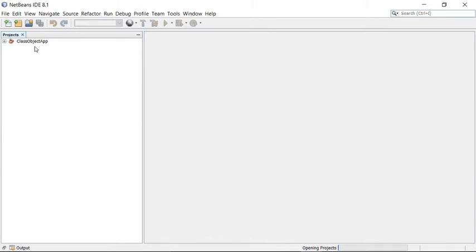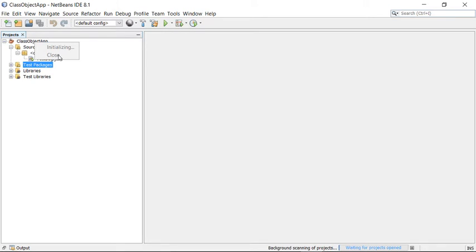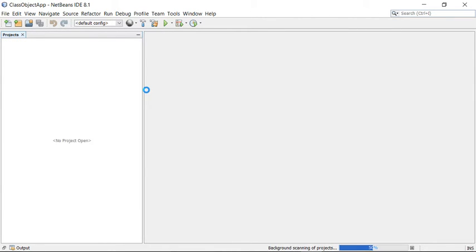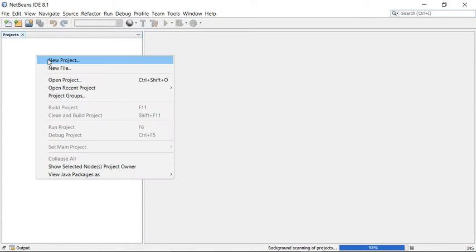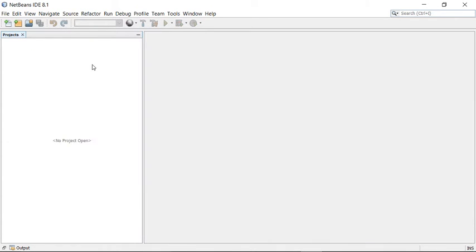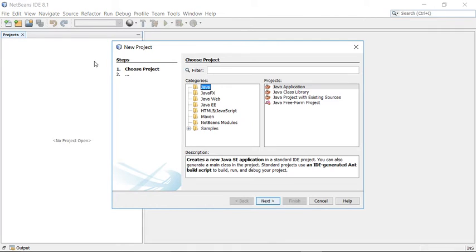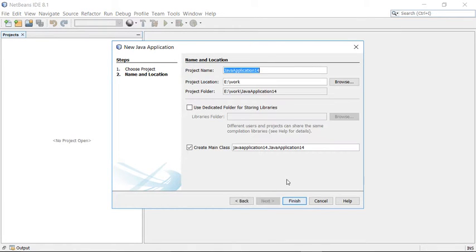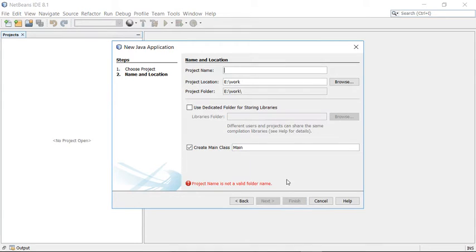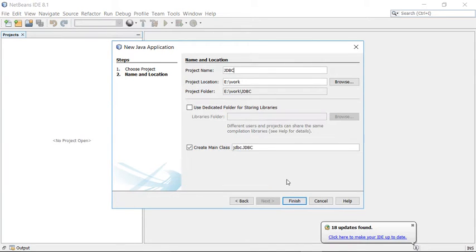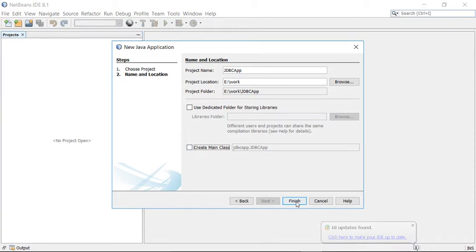Now it's ready. So I'm going to close my previous projects. Now create a new project here, a simple Java project. I'll call it JDBC application. Save this inside the work directory and it is creating a main class.